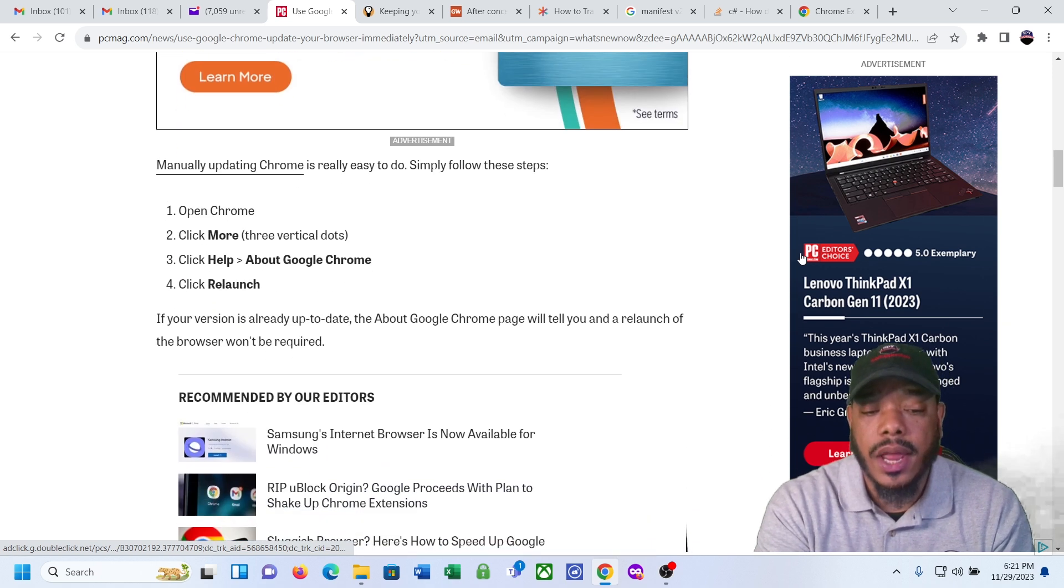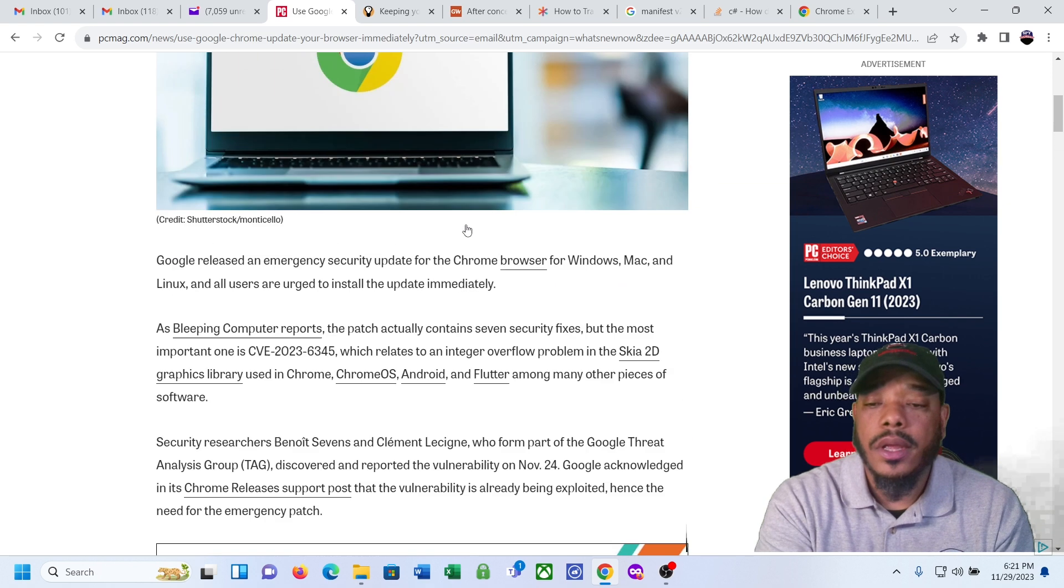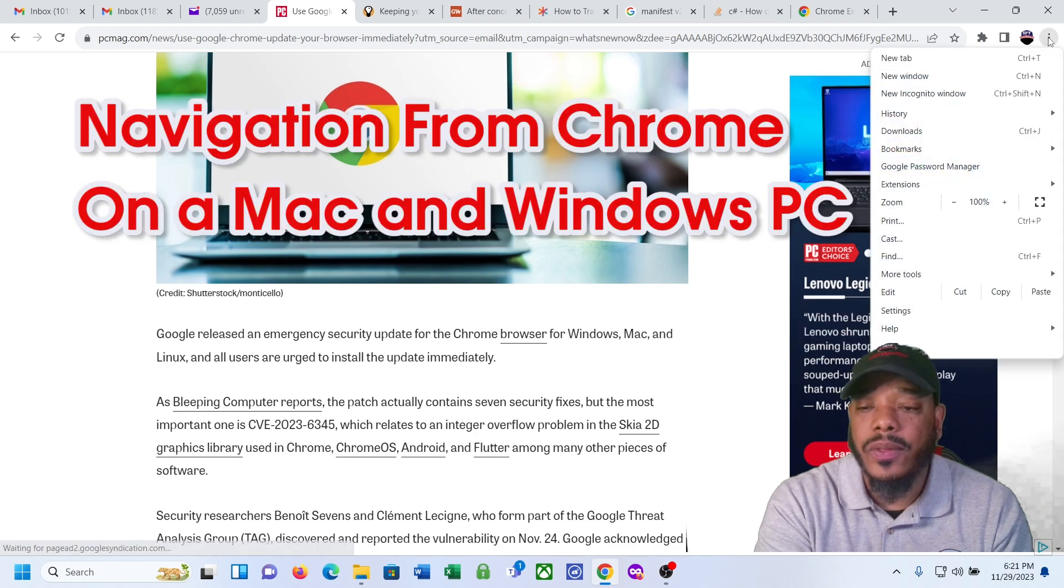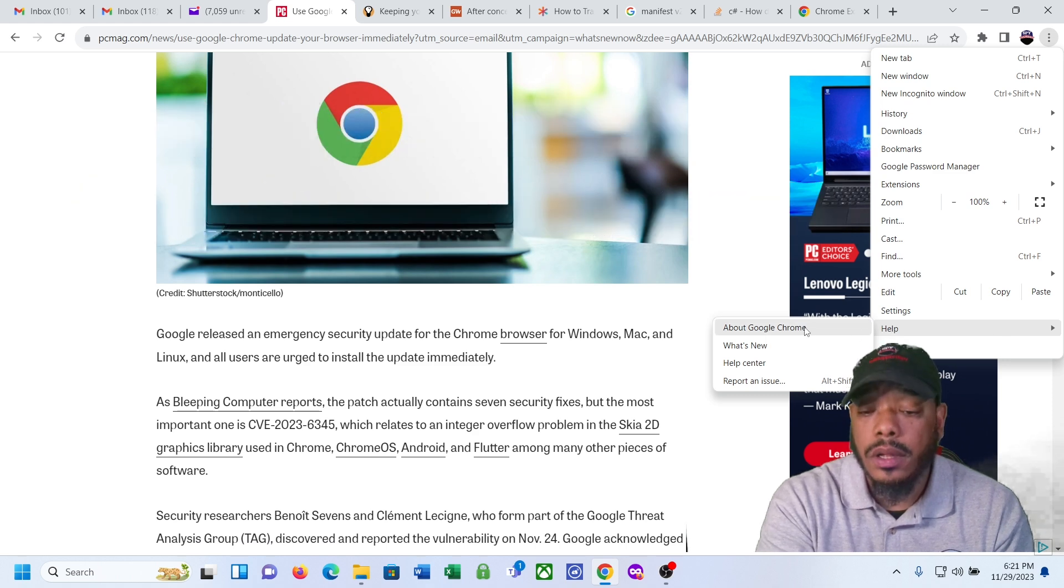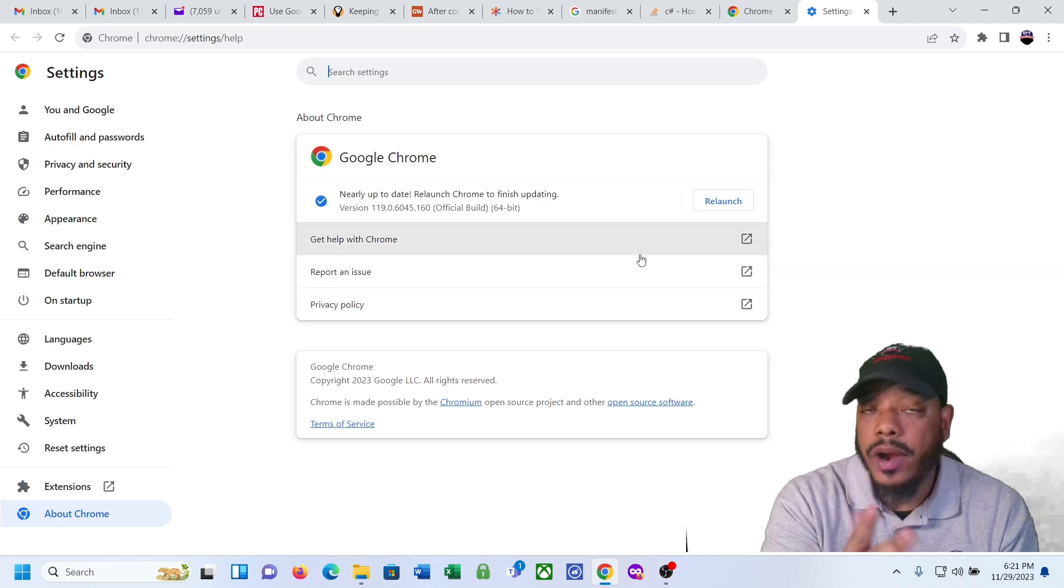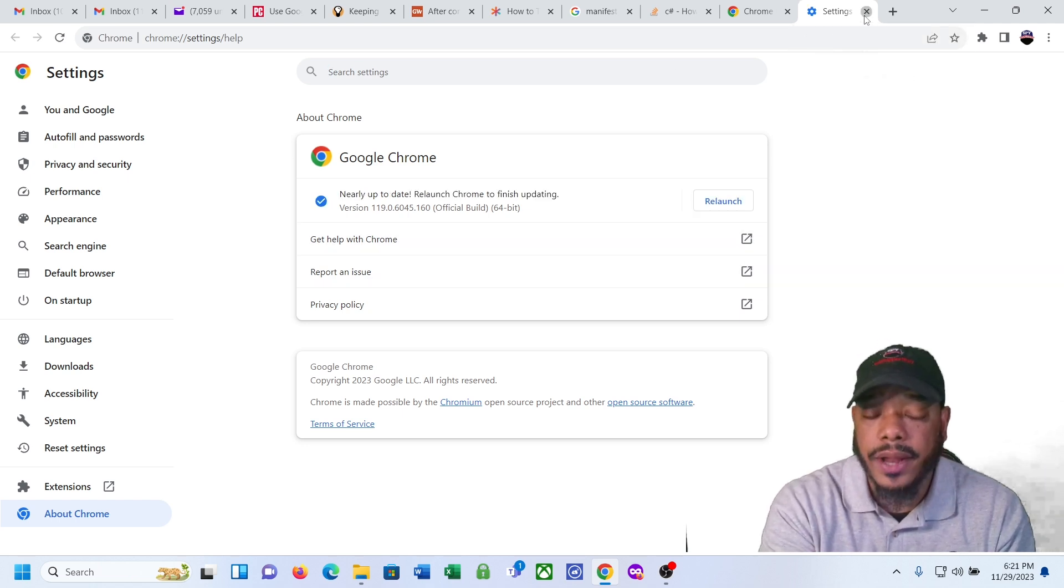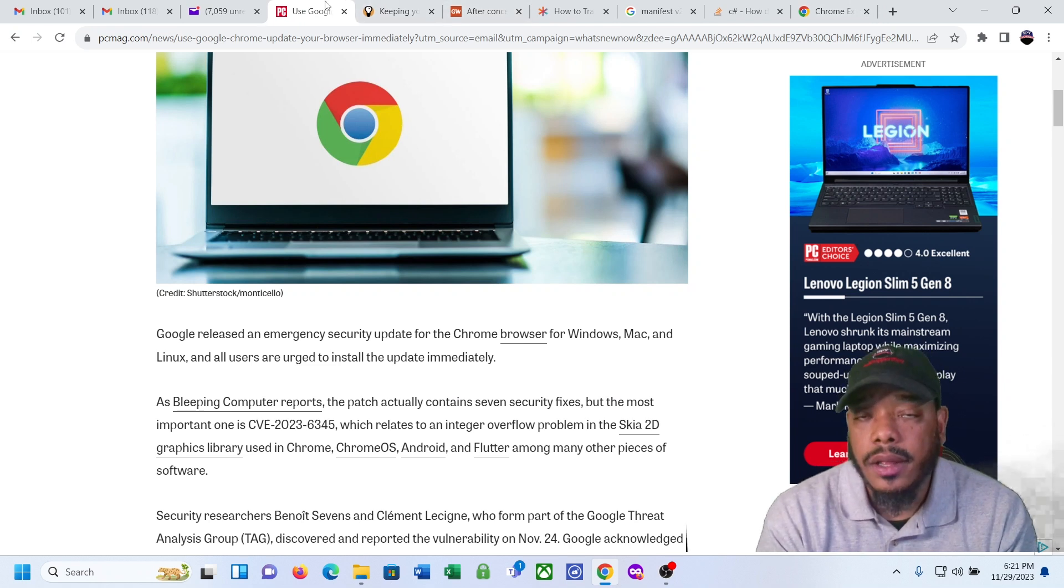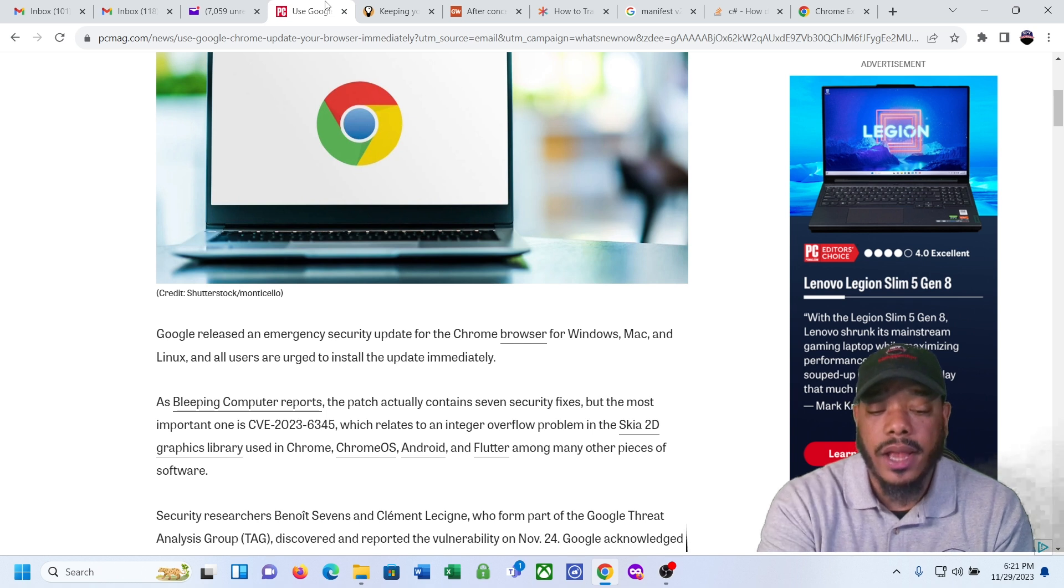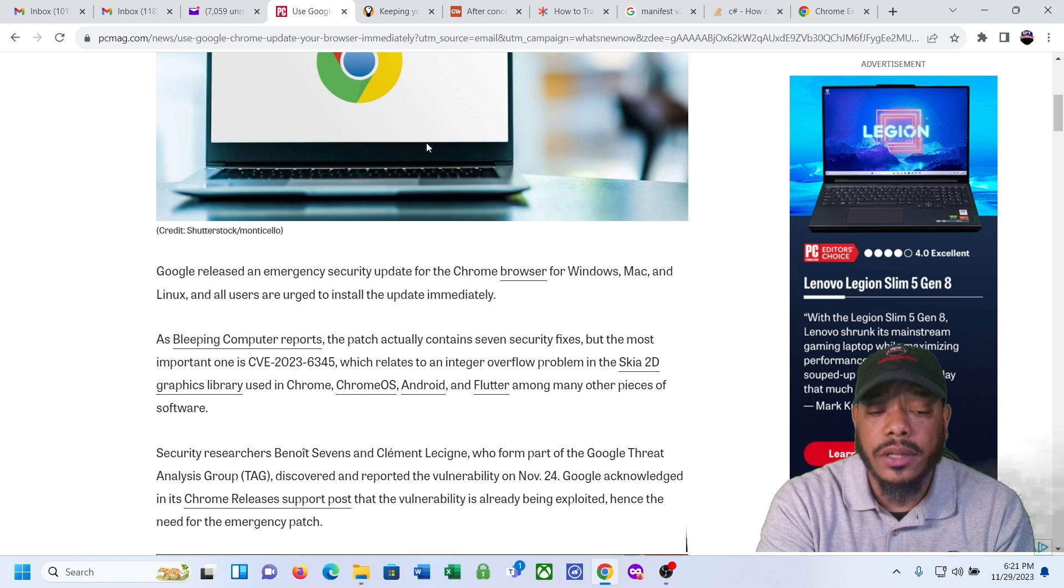It goes into how you can do the update. If you want to do the update in your Google Chrome, just go in the upper right corner, you'll see three dots, click on that, go down to help, then go to about Google Chrome, and then it'll automatically start to do the update. I've already done the update.